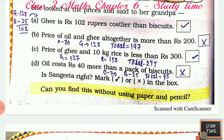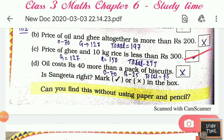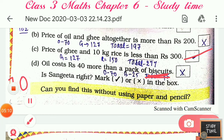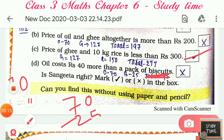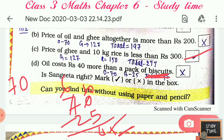Price of ghee and 10 kg rice: is it less than 300? 127 plus 150 is 277, so it is less than 300 — that answer is correct. Oil costs rupees 40 more than a pack of biscuits? Oil is 70, so 70 minus 25 is 45. So oil costs rupees 45 more, not 40 more — so that answer is wrong.